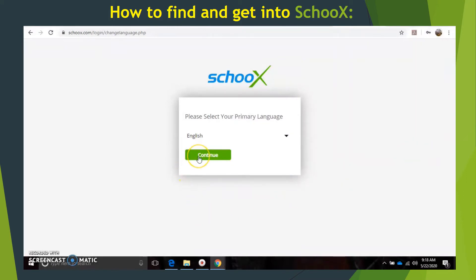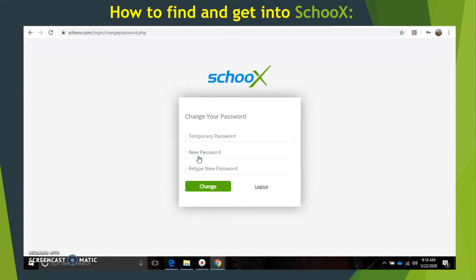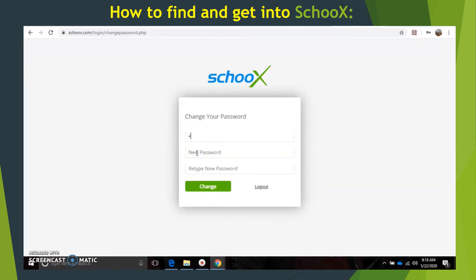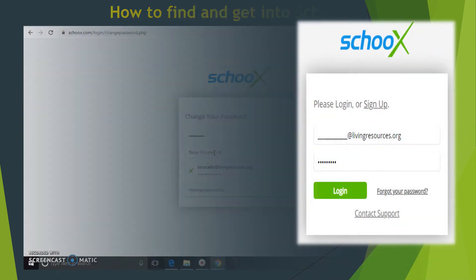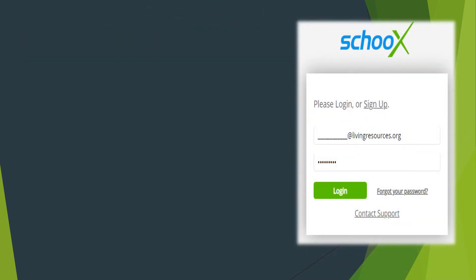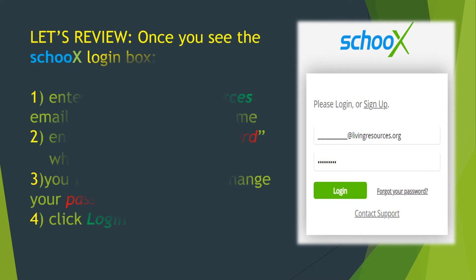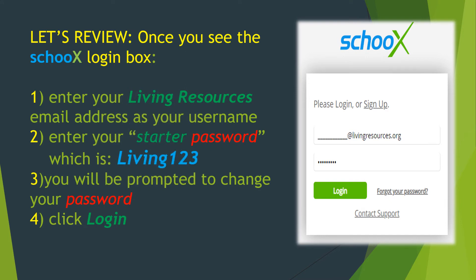I would recommend writing your password down. Press Continue. Now we have that temporary password - it's capital L-I-V-I-N-G, Living123. Now we have to create a new password. You've already put in your starter password and now you'll be prompted to change your password. After you've successfully changed your password, go ahead and hit that green Login button.